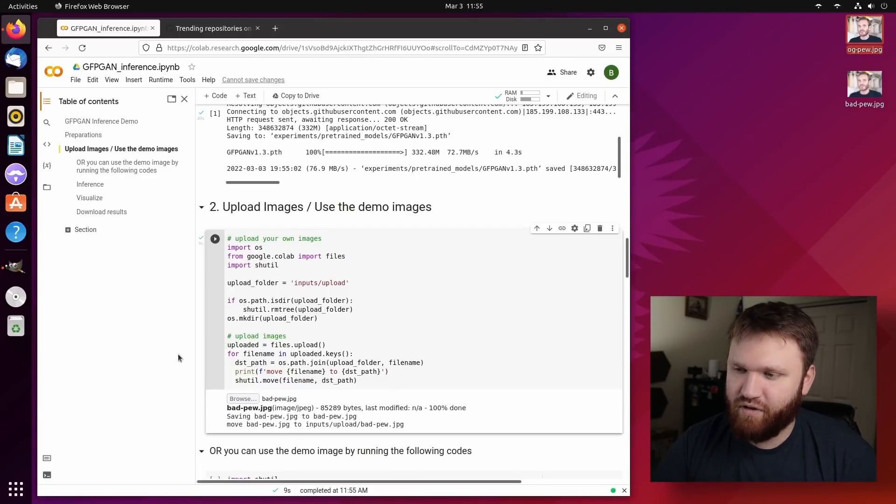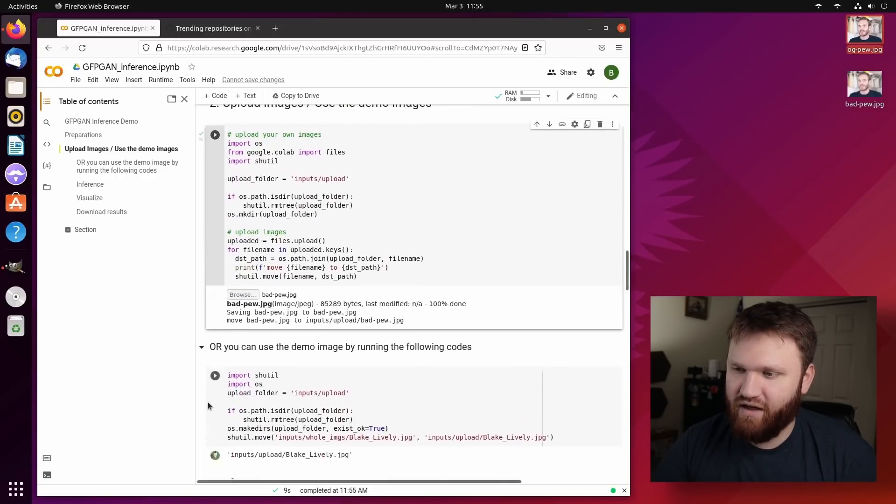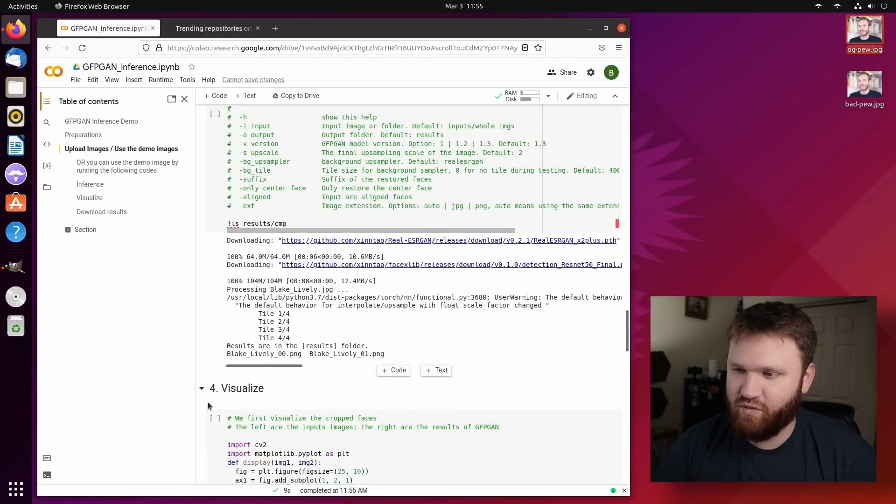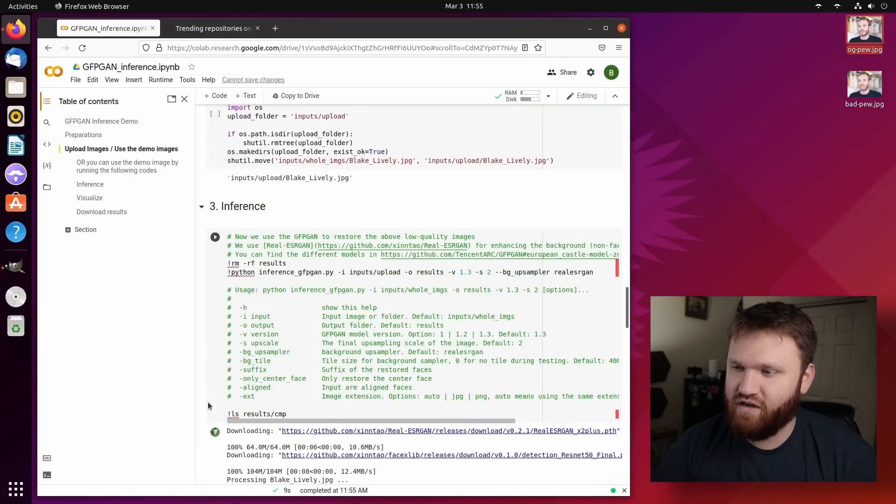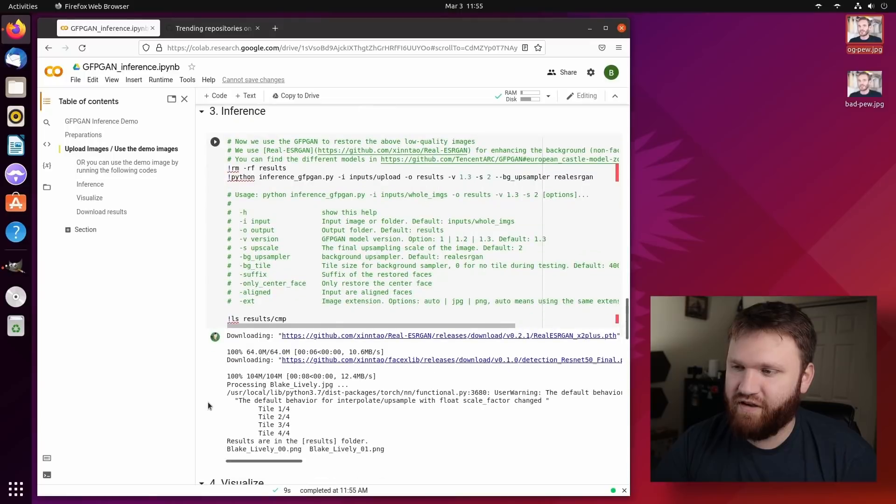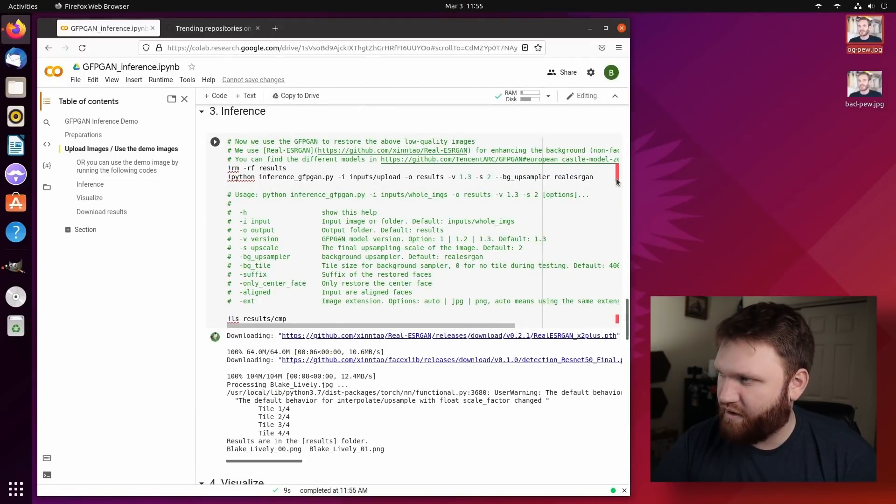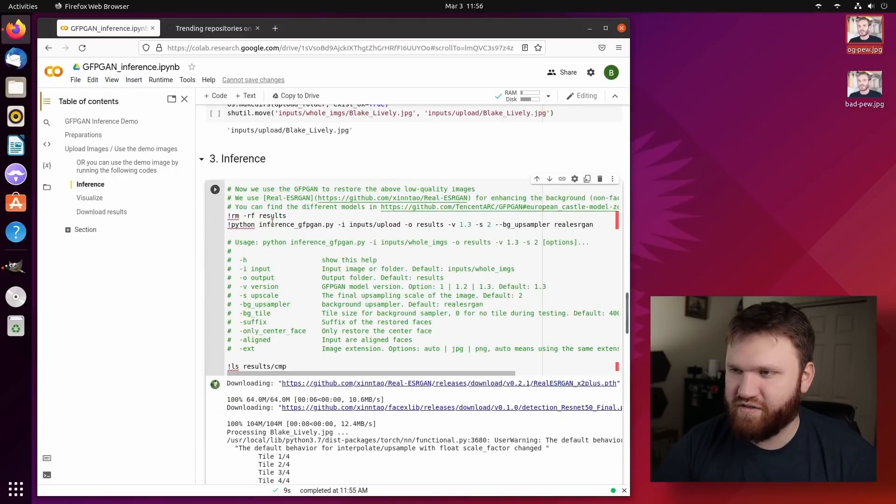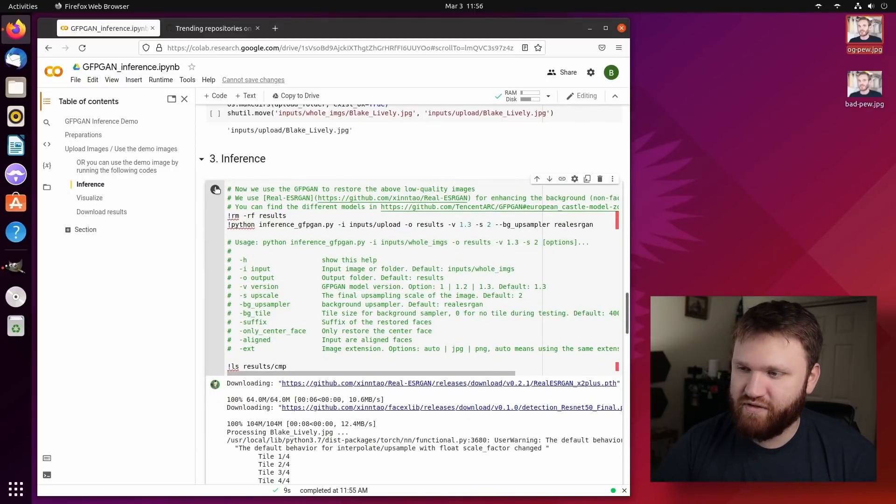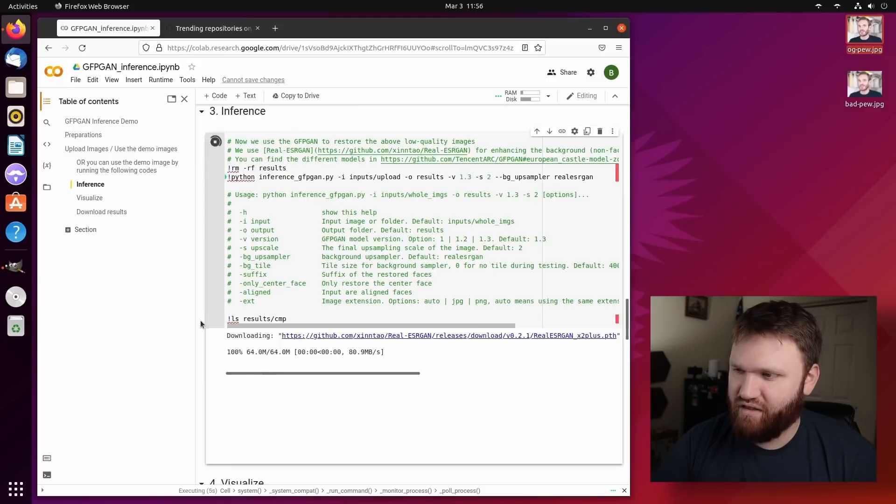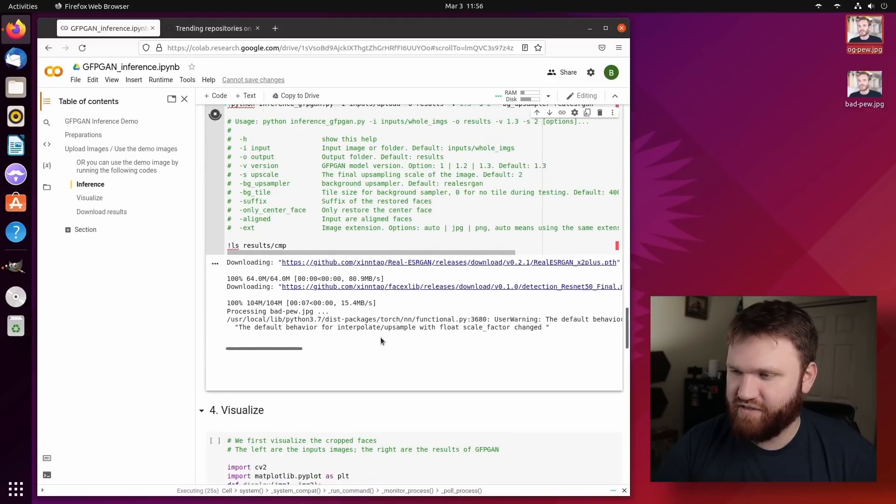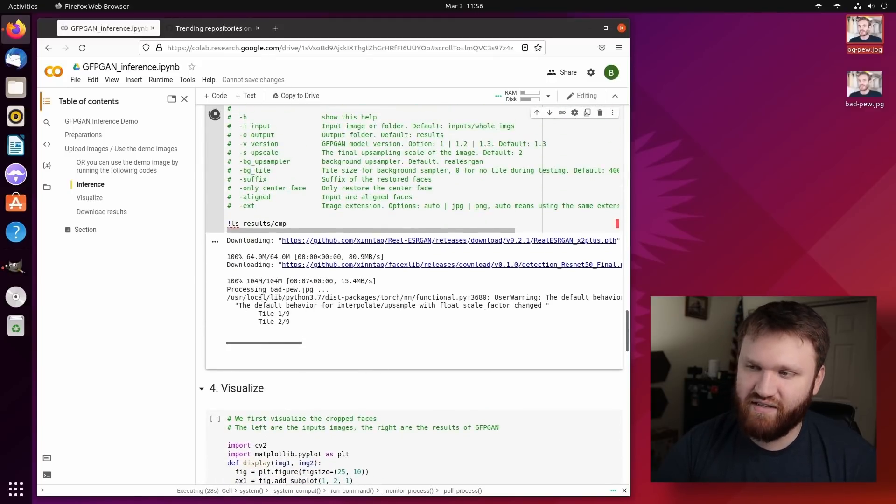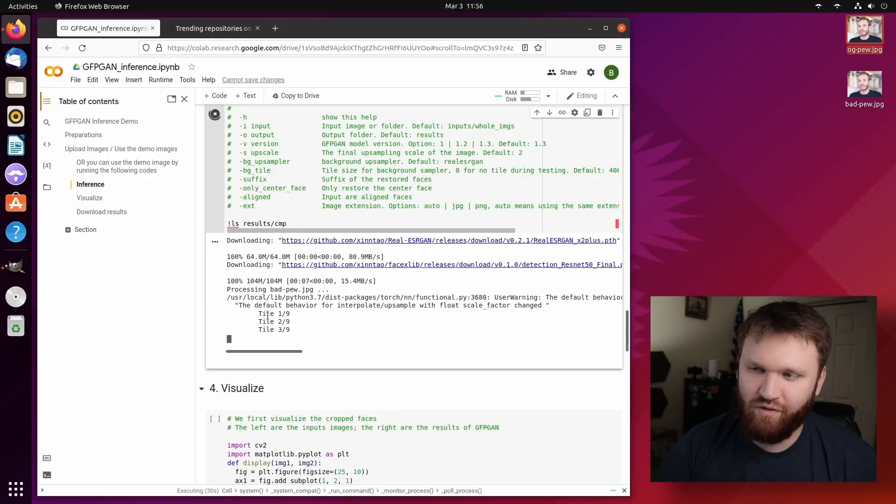Now that that's uploaded, we can go ahead and scroll down here to the actual interface. So the interface is what's going to actually run this GFPGAN. And here you could see all the variables that this is a Python program. So what we're going to do is give it a simple run here. And then down here, we can see it working, pulling any prerequisites, and it's actually processing my image now and going through the tile. This is the actual process of the AI trying to fix this image.